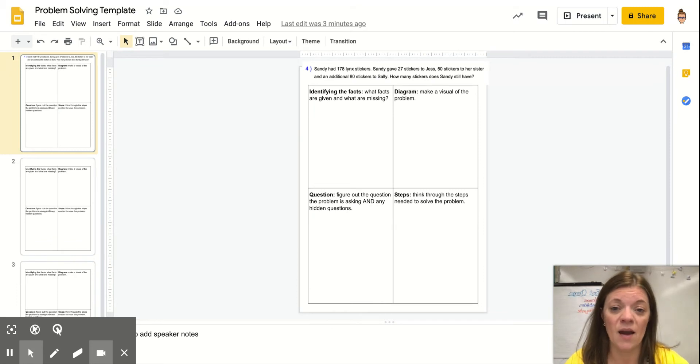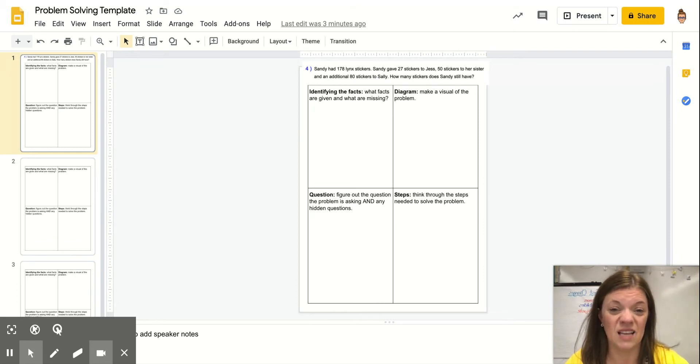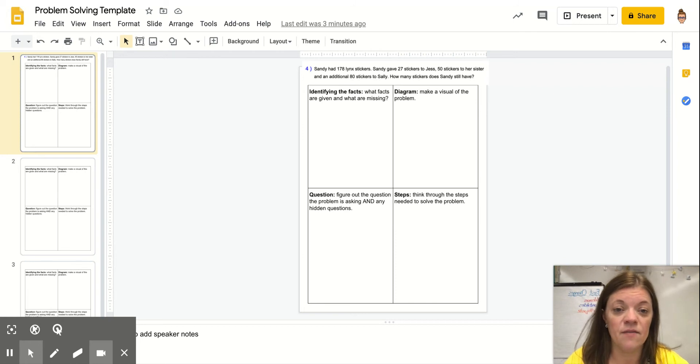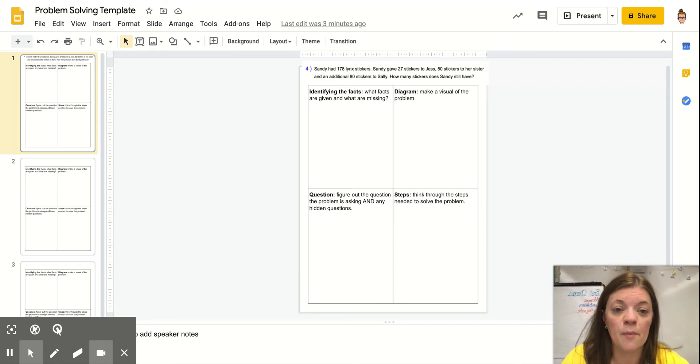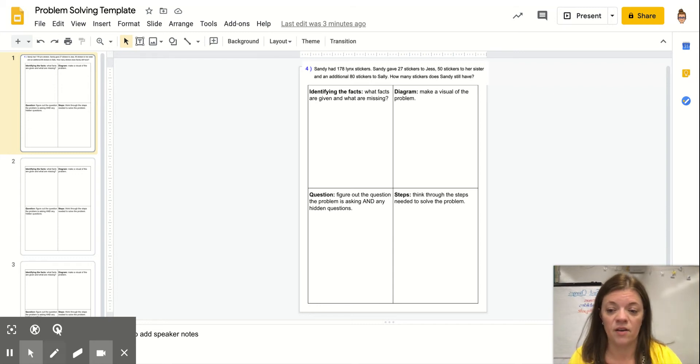Sandy had 178 link stickers. Sandy gave 27 stickers to Jess, 50 stickers to her sister, and an additional 80 stickers to Sally. How many stickers does Sandy still have?